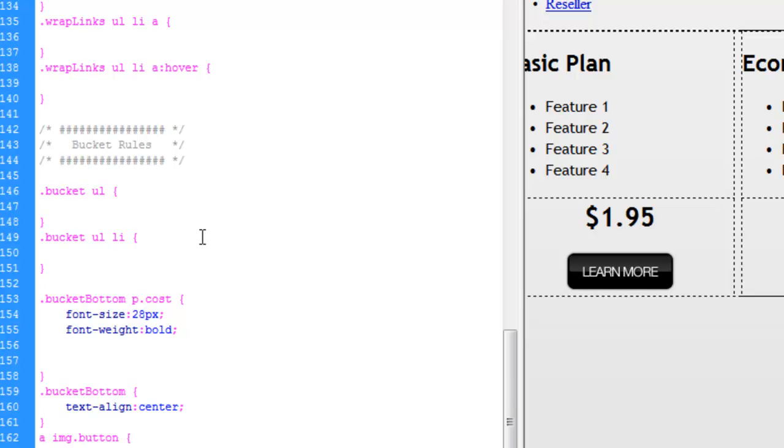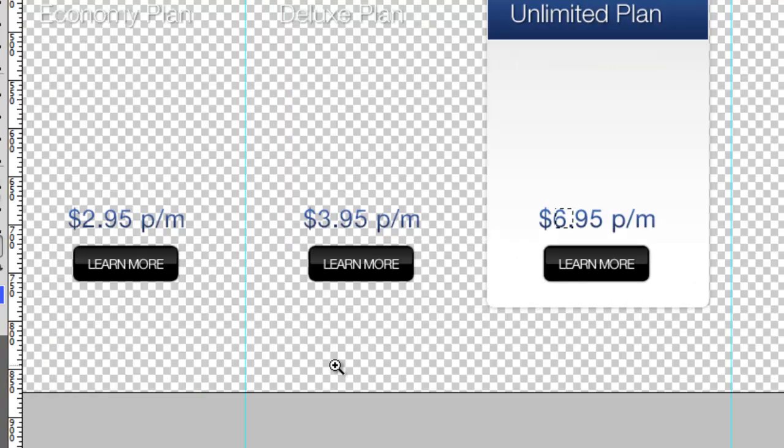And again, the beauty of CSS is we can always come in here and make subtle tweaks. If once we've got everything in here, we think this is too bold or too tall. Let's flip back over to Photoshop because I just remembered that we did have a subtle gradient on this.